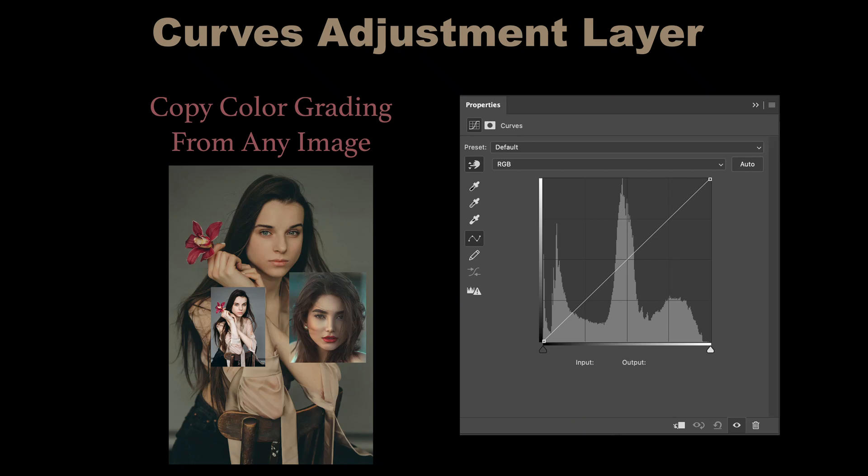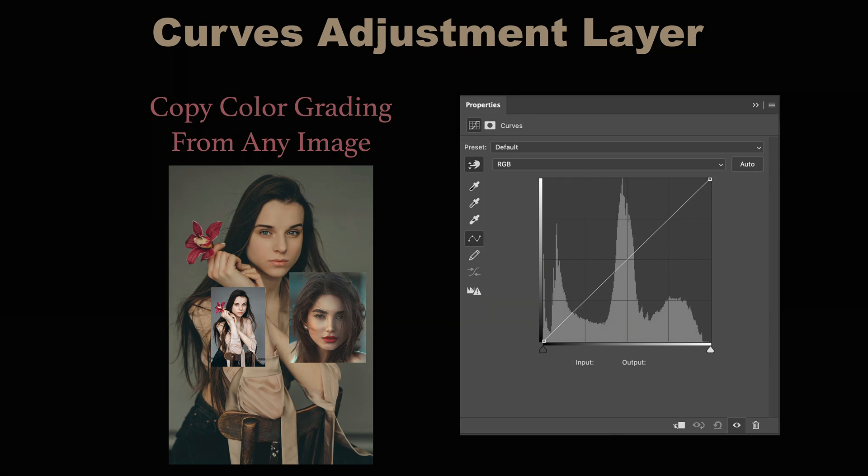On today's episode, I'm going to show you how to use the curves adjustment layer to copy color grading from any image. I have three examples for you.